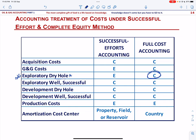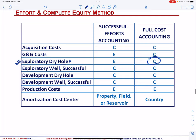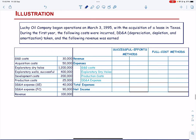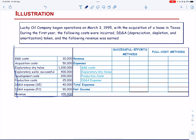Let us solve an example to illustrate the impact of full cost and successful effort accounting methods on the financial statement of Lucky Company. Lucky Company began operations on March 3, 1995, with the acquisition of a lease in Texas. During the first year, the following costs were incurred, DDA (depreciation, depletion, and amortization) was taken, and the following revenues were earned. We will put these under the successful effort method and the full cost method.